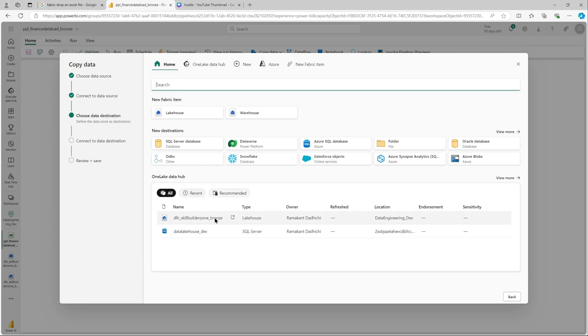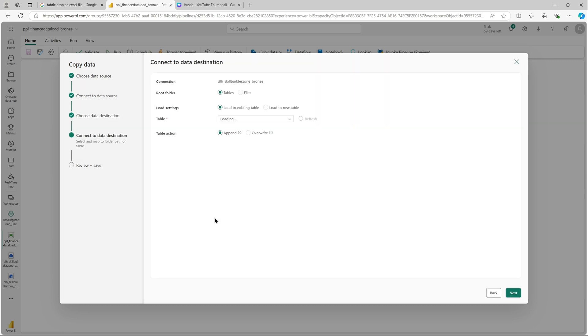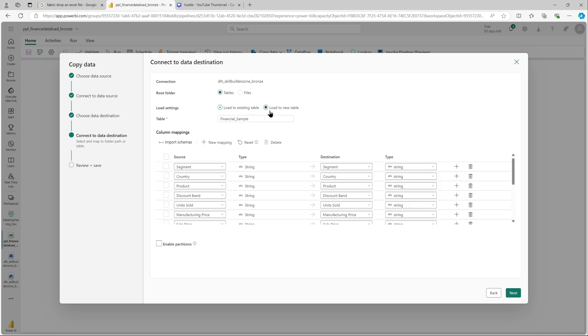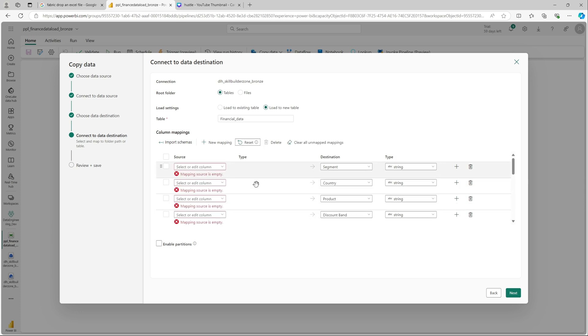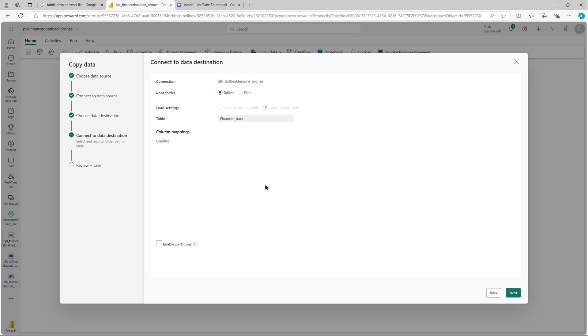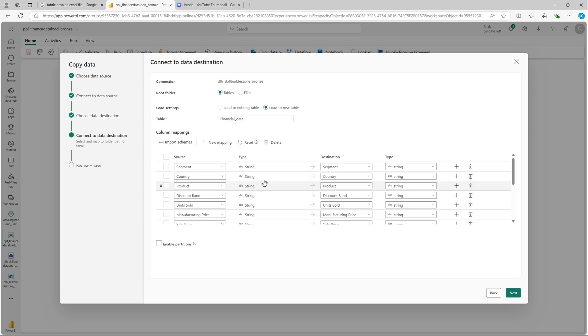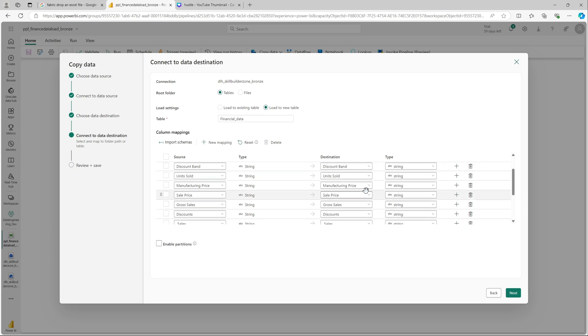I'm satisfied, the data looks good. I can see the column names and that should be good. Let's click next. Choose data destination, again it will be the same but as a table. Load to new table will create a table. We will not be using any existing table. Let's name it financial data. You can see the column mappings is available.